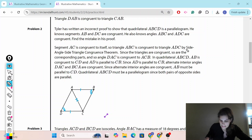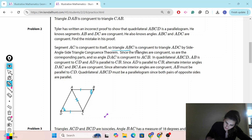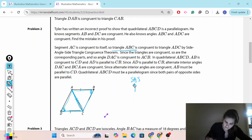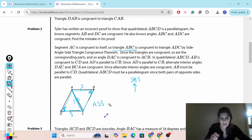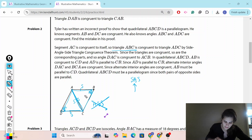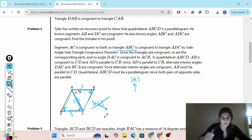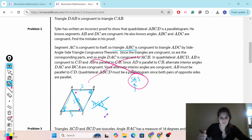He says triangle ABC is congruent to triangle ADC by side-angle-side congruence. But notice that A is in the middle — we have an angle, then this side congruent to that side, and this side congruent to this side. That is angle-side-side, and we have no ASS in geometry — angle-side-side doesn't exist. We would need the included angle, the angle between the two sides. So he made a mistake and can't prove congruence; the rest of his proof is not valid.